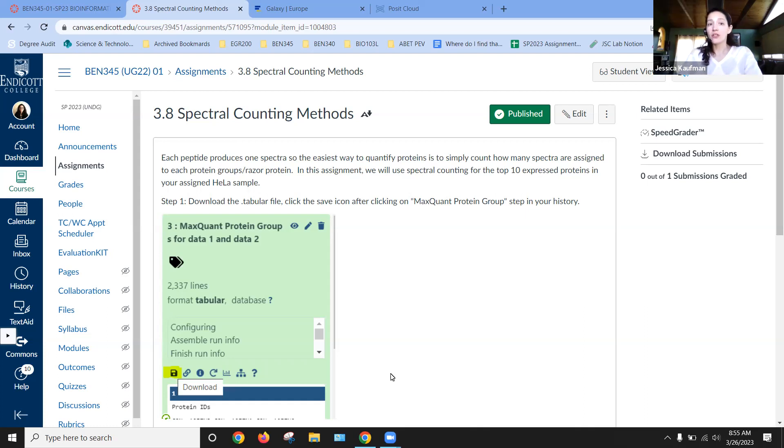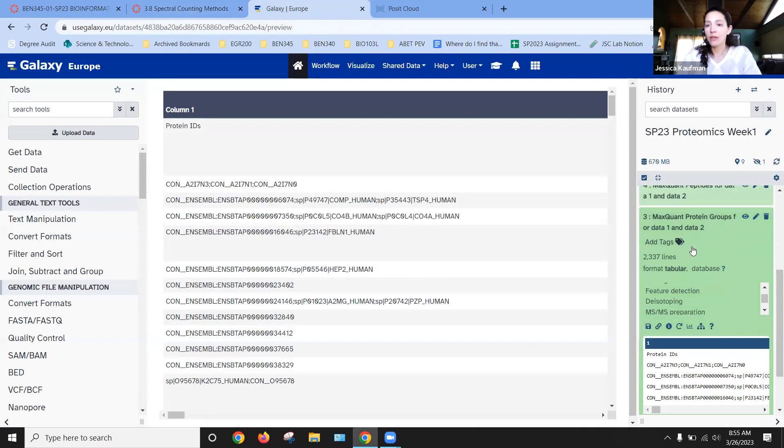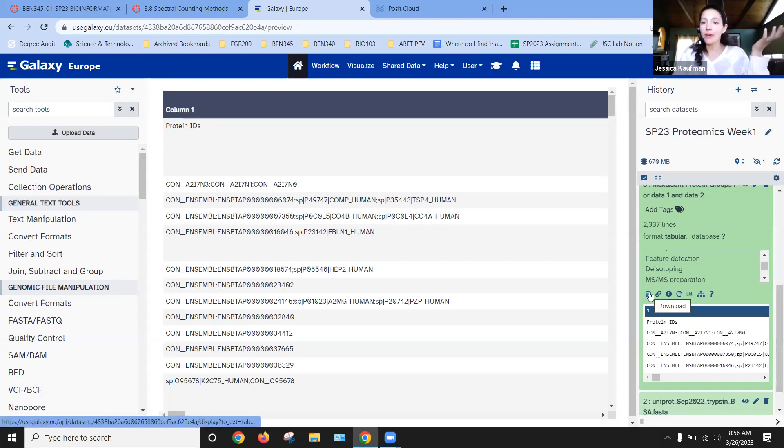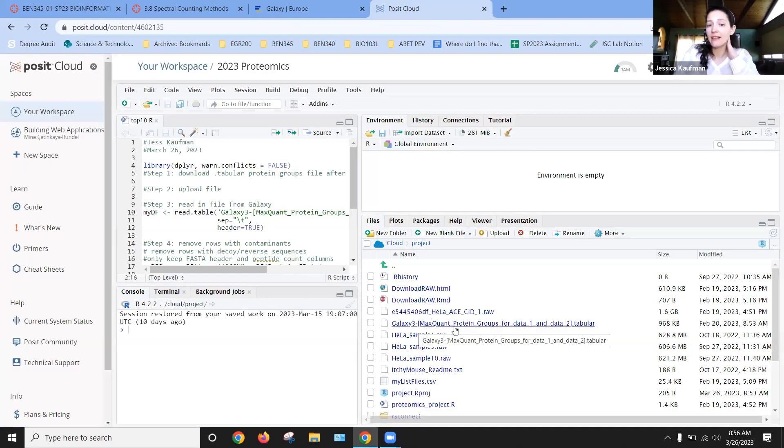So we're going to start by going to our history and downloading the MaxQuant groups. You can click the save icon to download, and then uploading that data to Posit Cloud. So I've already uploaded this, you can see Galaxy 3 MaxQuant protein groups for data one and two.